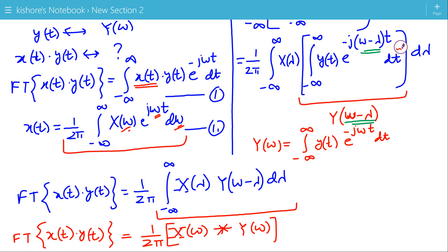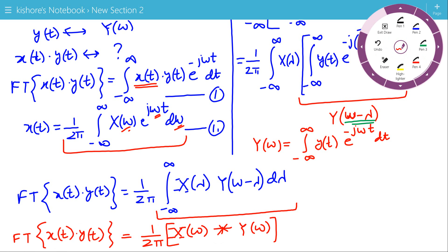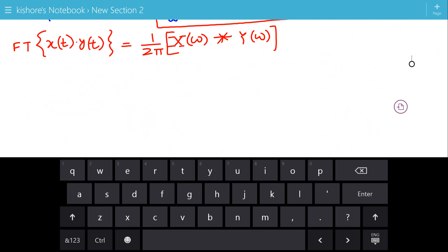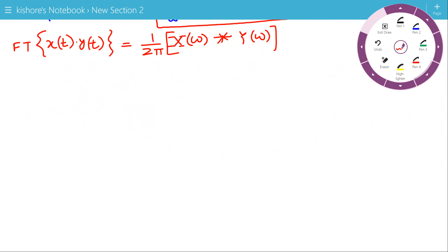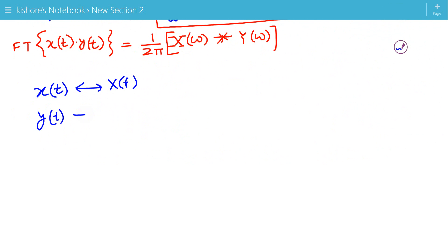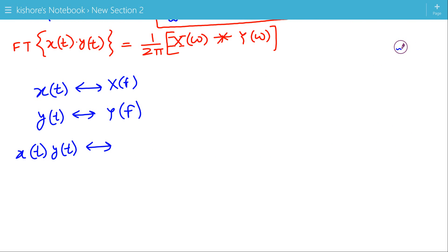Where X(ω) and Y(ω) are the Fourier transforms of X(t) and Y(t) respectively. We can also write this property in terms of frequency F. If the Fourier transform of X(t) is X(F) and the Fourier transform of Y(t) is Y(F), then the Fourier transform of X(t)·Y(t) is simply X(F) convolved with Y(F).